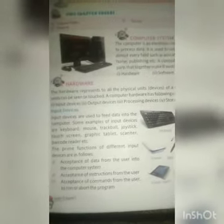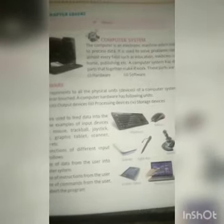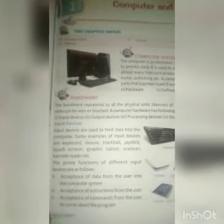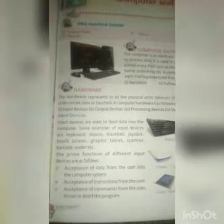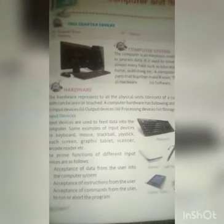Computer hardware consists of input devices, output devices, processing devices, and storage devices. Input devices are used to feed data into the computer. Some examples of input devices are keyboard, mouse, trackball, joystick, touch screen, graphic tablet, scanner, barcode reader, etc.